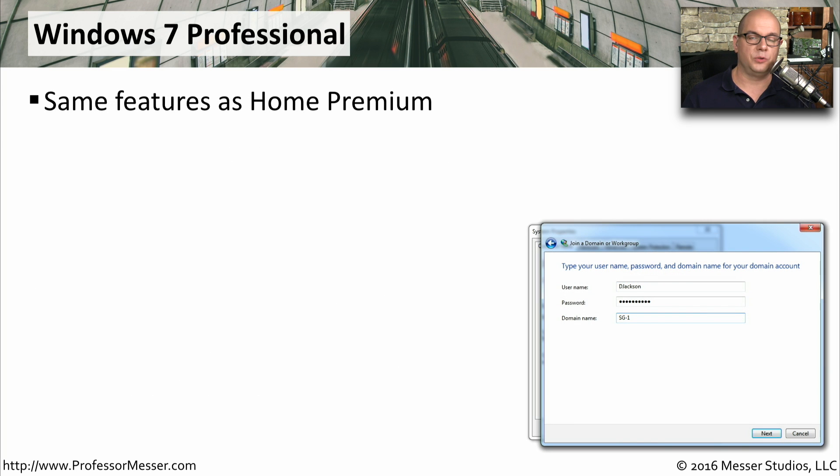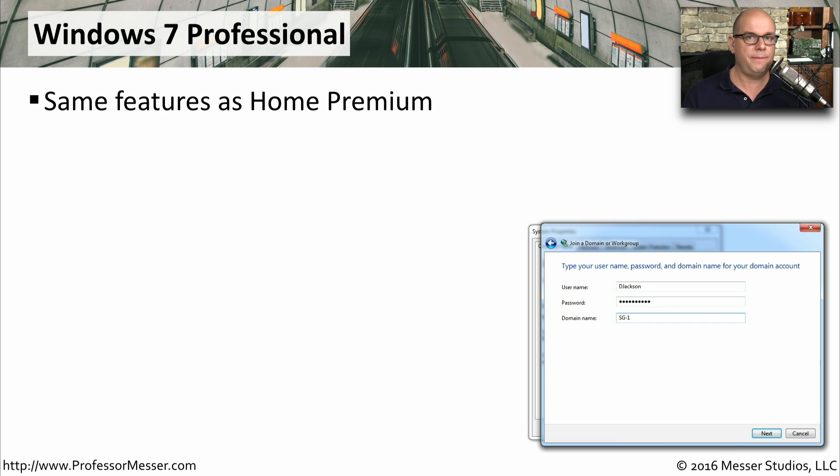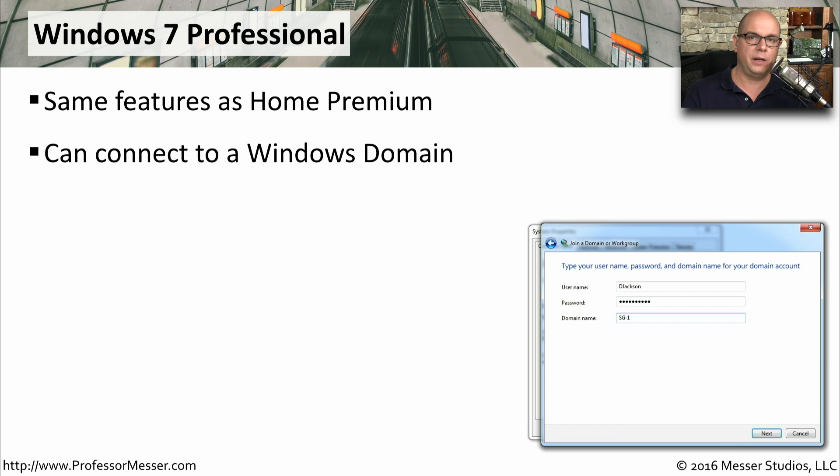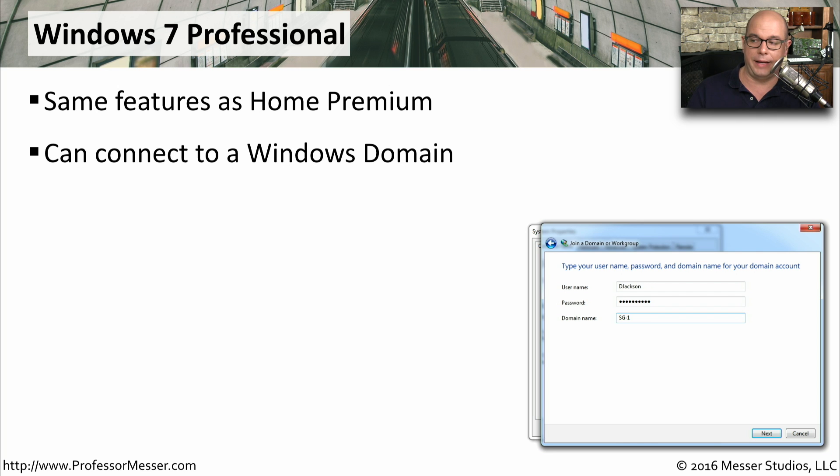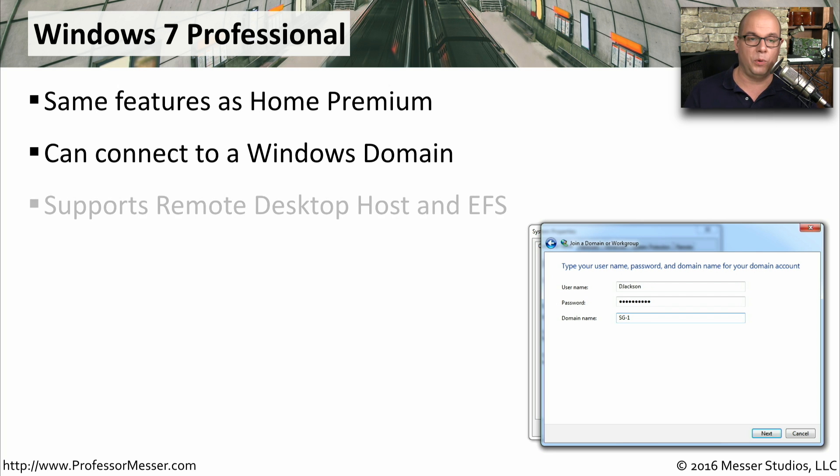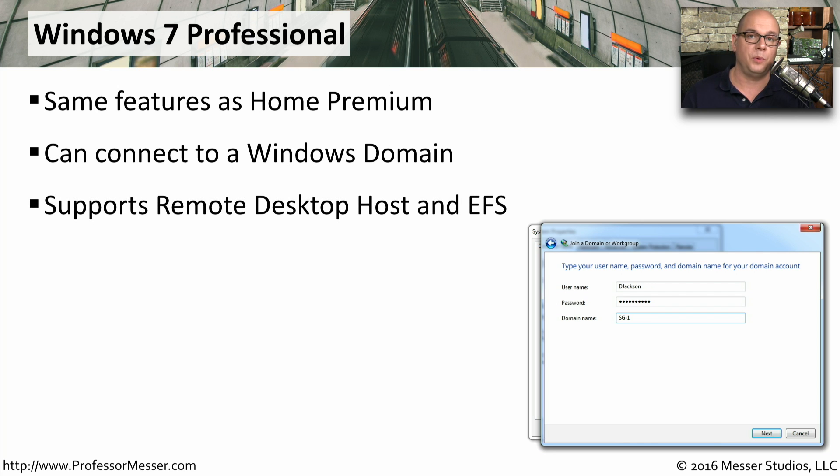Windows 7 Professional is what most people will see in their workplace. It has all the same features as Windows Home Premium, but it also enables your system to connect to a Windows Active Directory domain. It also supports remote desktop as a host and supports the encrypted file system.